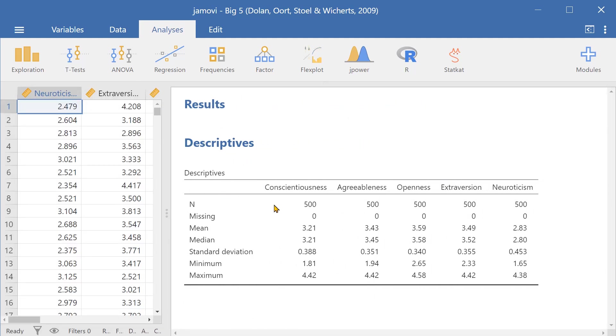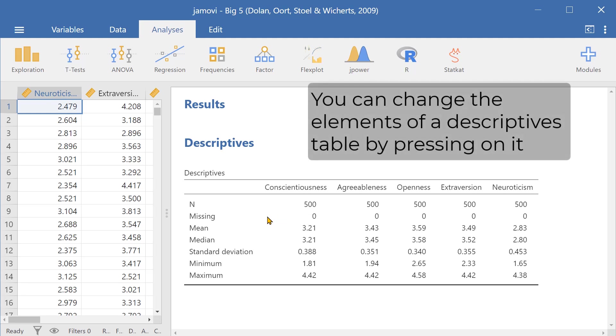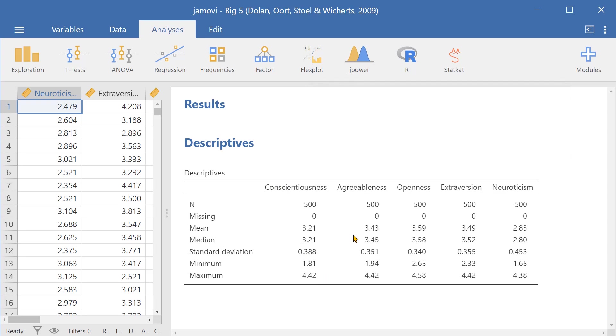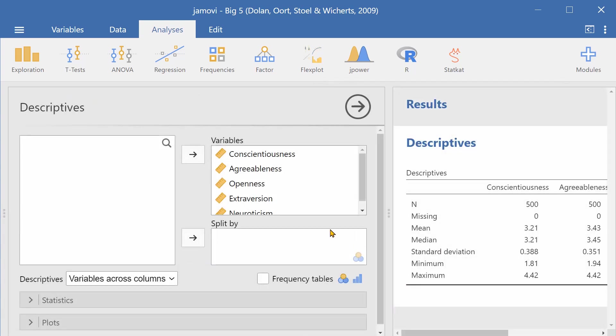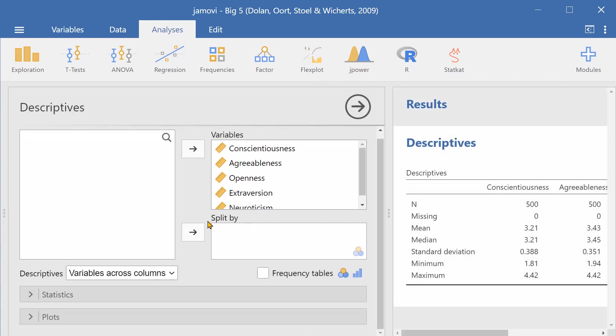I can see the number of values in each variable and you can see if any of the values were missing. You can see the mean, the median, the standard deviation across all of the variables, the minimum value and the maximum value. You can easily generate a descriptive table.